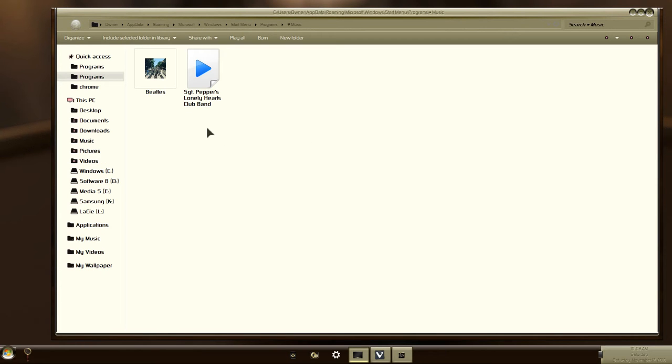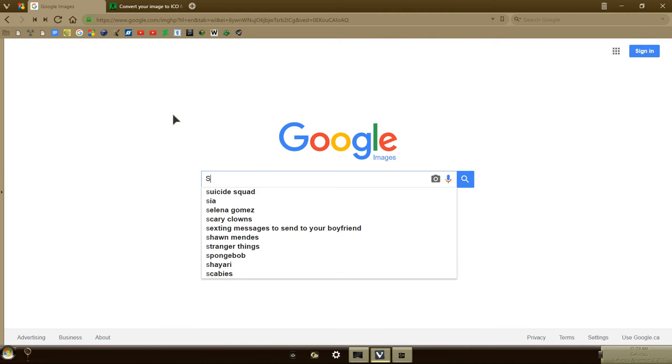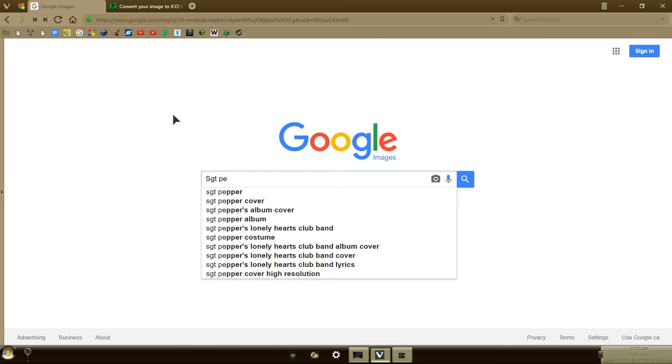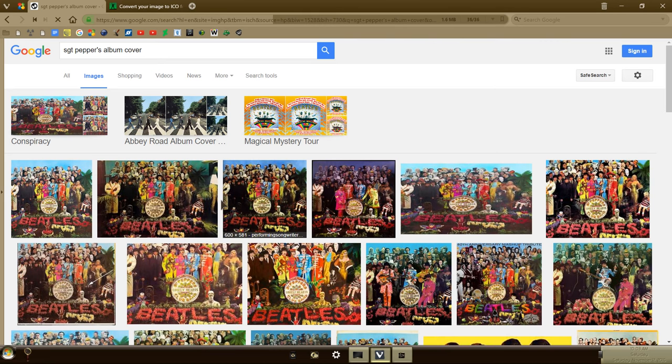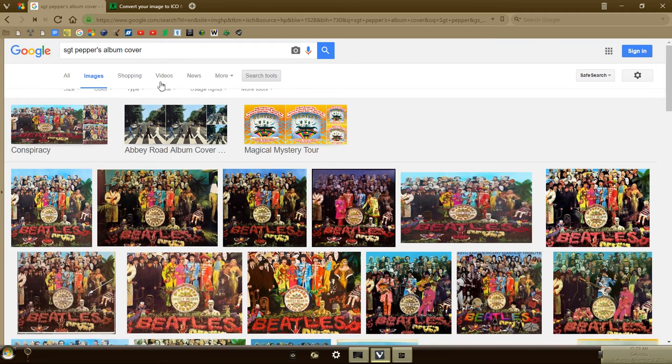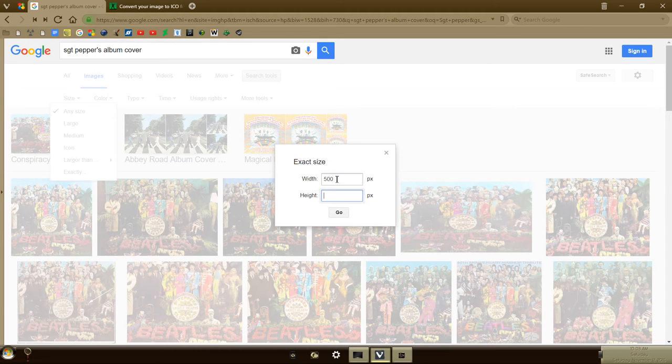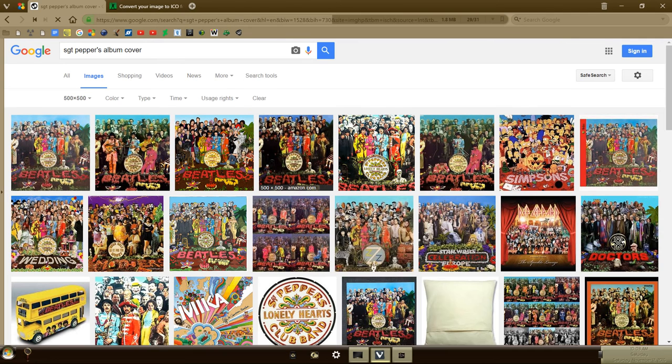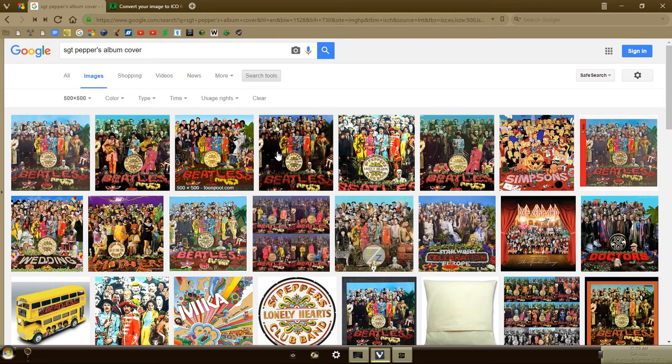Now you can go one step further if you'd like and give it an icon. Open up your favorite browser, go to Google Images, and type in Sgt. Pepper's album cover. Click on Search Tools, click on Size, and click on Exactly, then look for 500 by 500 pixels exactly. You should get all kinds of submissions. Click the one that looks the best to you.